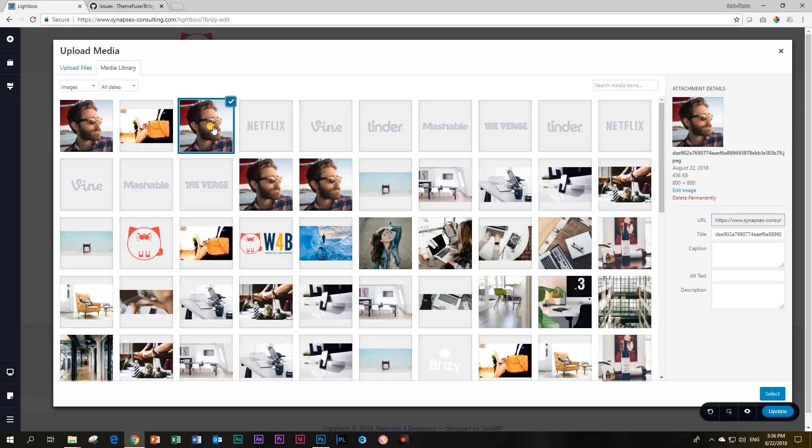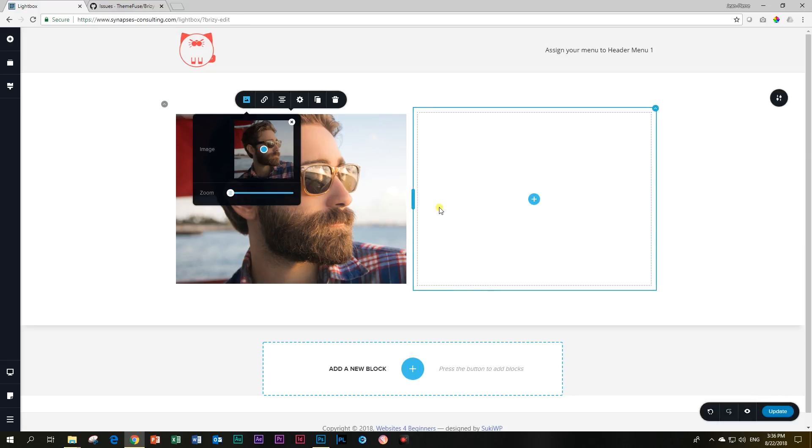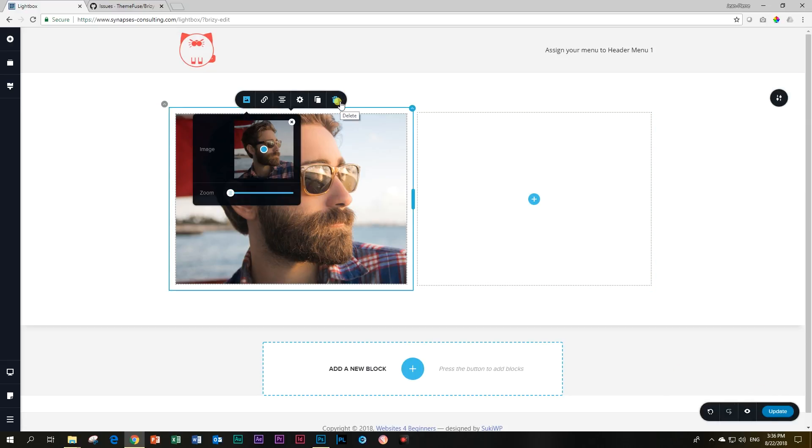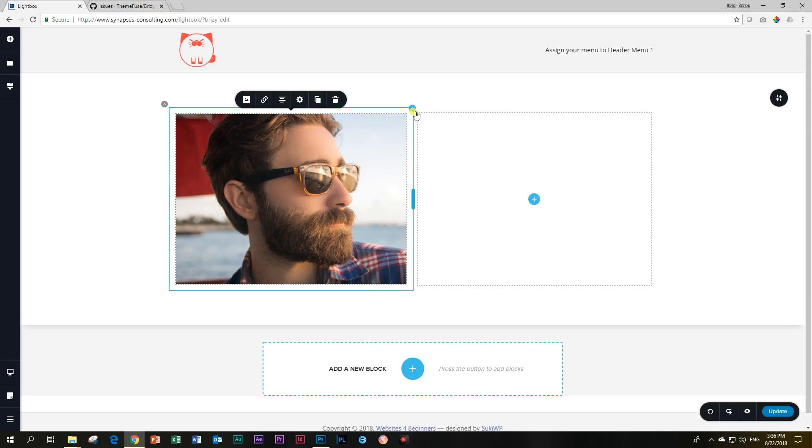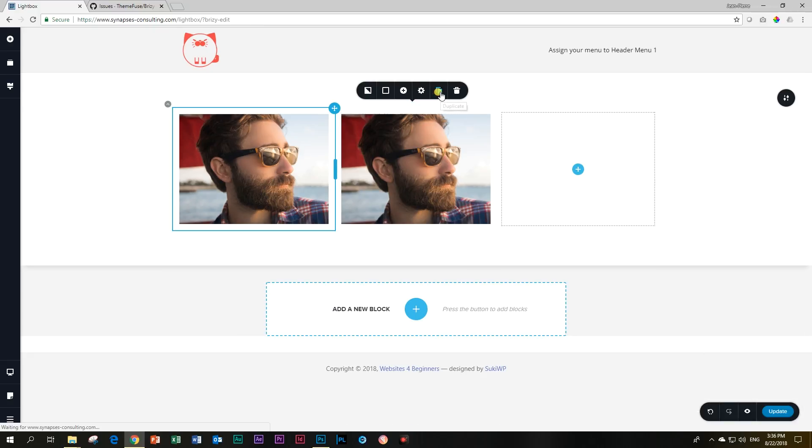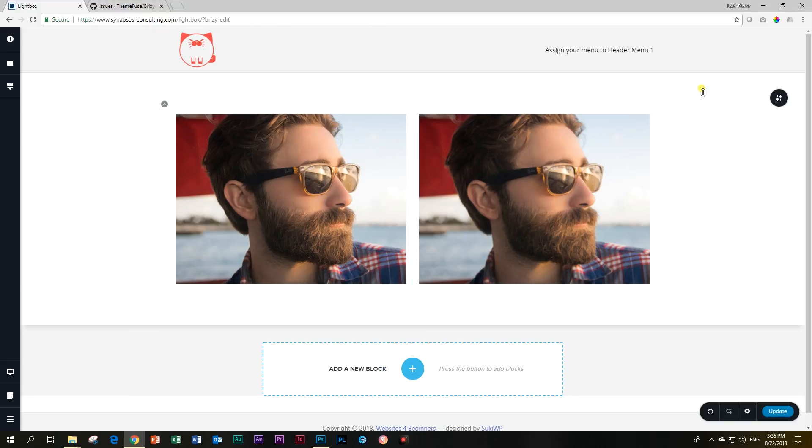To give it some balance to the force, we're going to duplicate, not the image, control Z, duplicate the column and then delete this one.